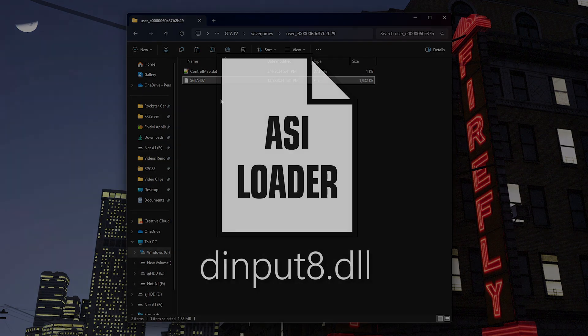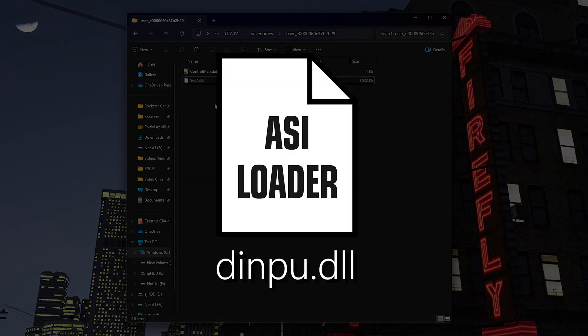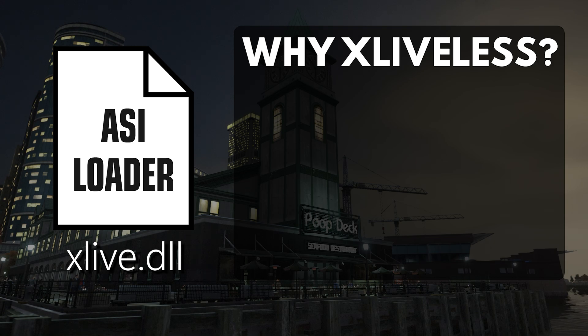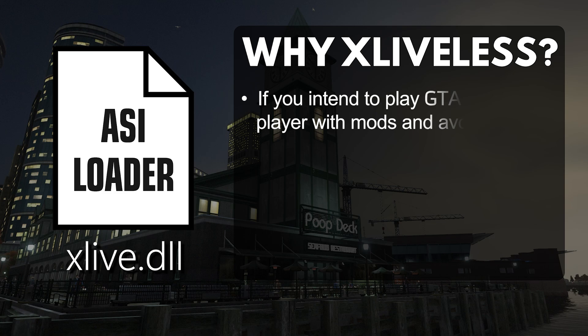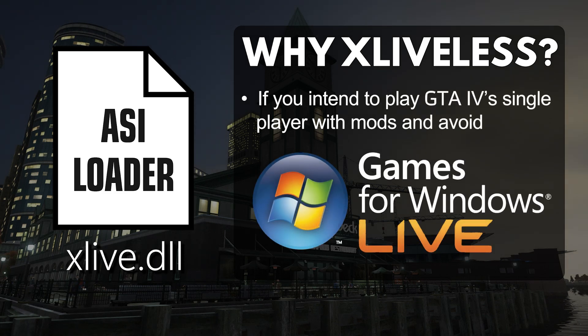Using the ultimate ASI loader won't alter the location of your save game files except for when the ASI loader's file is named xlive.dll or known as xliveless. The file for the ASI loader is named xlive.dll only when players intend to play GTA 4's single player mode with mods and wish to bypass games from windows live.